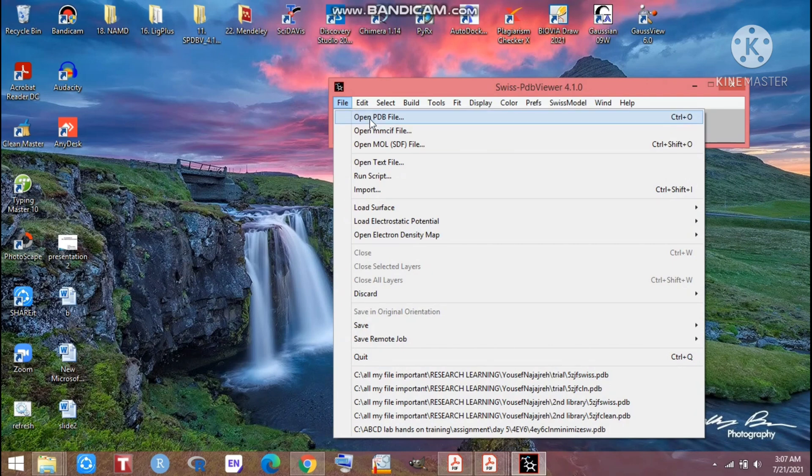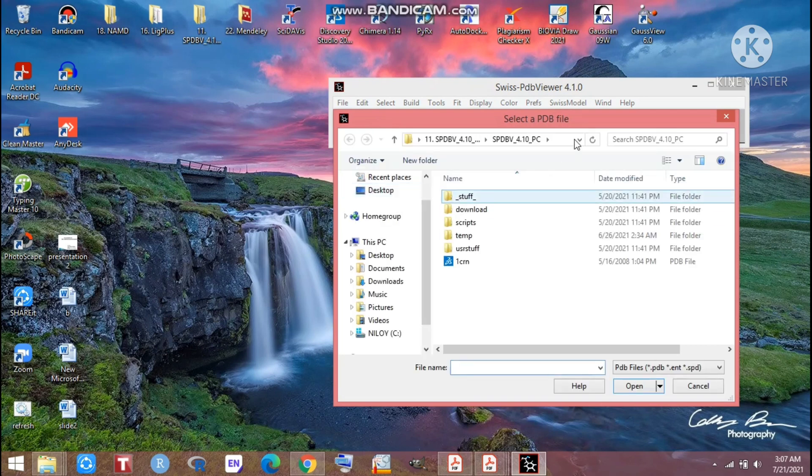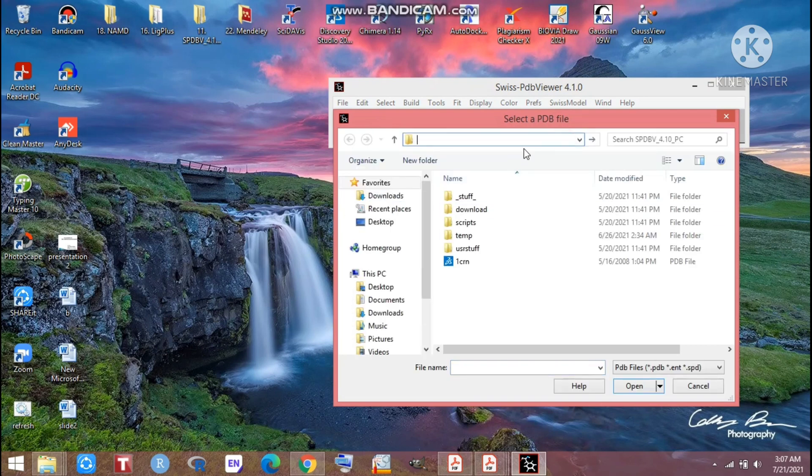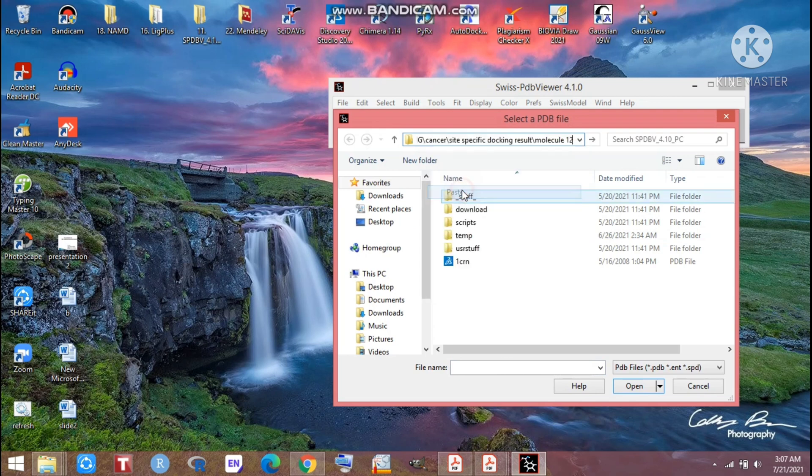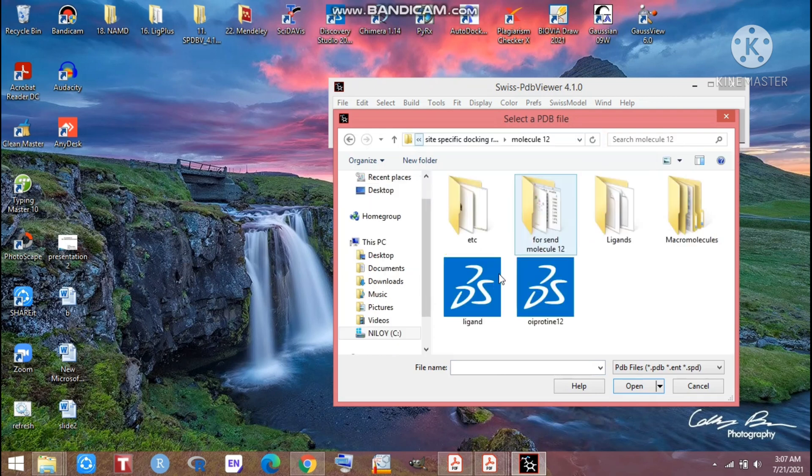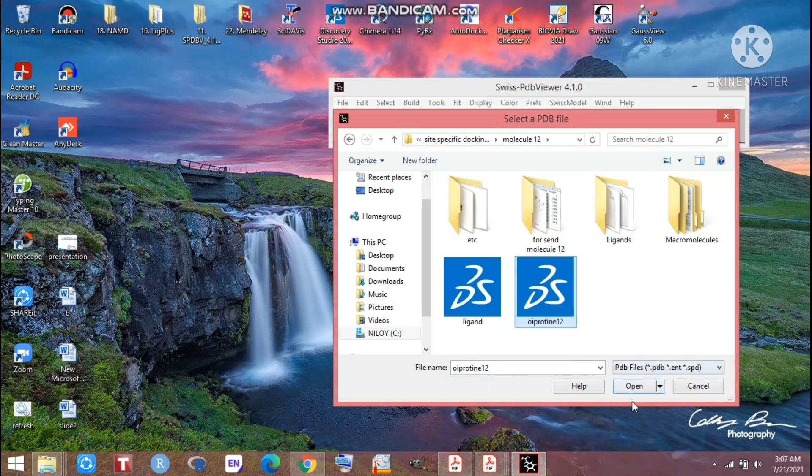As we will just minimize the protein, first of all we have to open our desired protein and that should be in PDB format. I'm just searching for my desired protein. Look at that, that is my desired protein. After clicking that you can easily open it here.